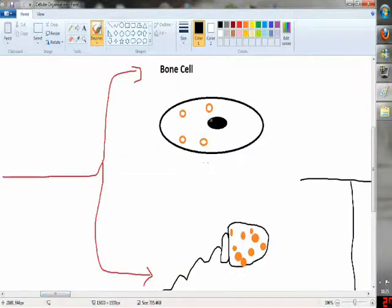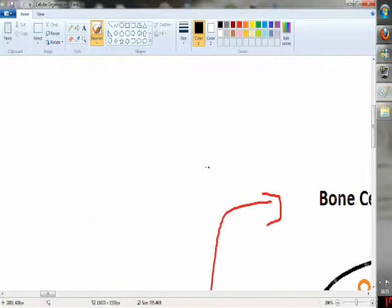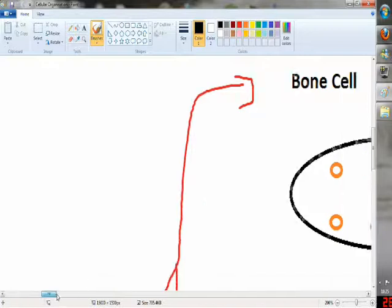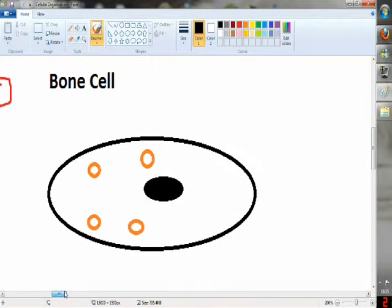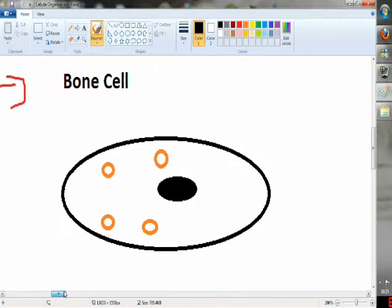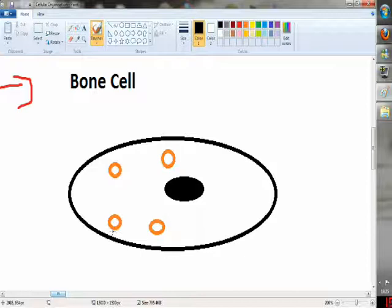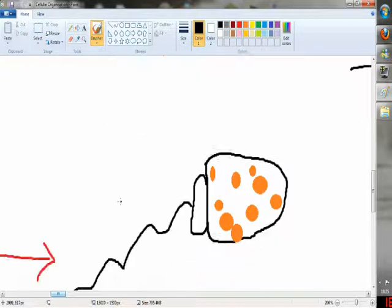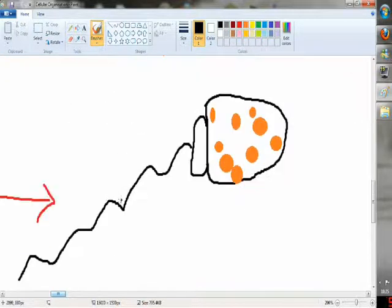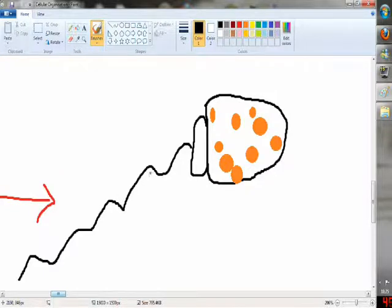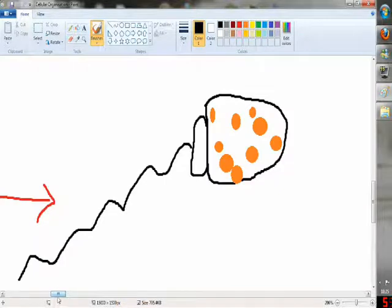For example, a bone cell is fairly inactive and therefore won't have many mitochondria because it doesn't need much activity and won't need much energy. But a sperm cell will need many mitochondria as it requires a lot of energy for movement and therefore needs more respiration, so more mitochondria are required.